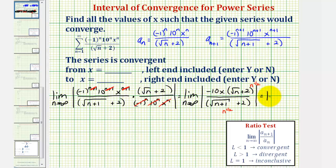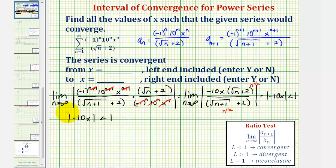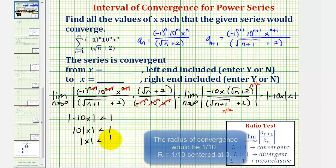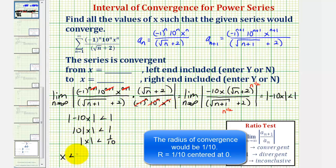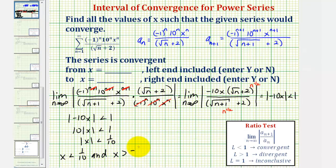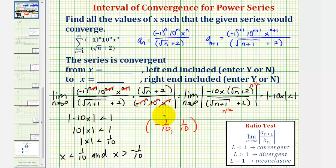So this limit equals the absolute value of negative 10x, which must be less than one for the series to converge. Solving this absolute value inequality: the absolute value of negative 10 is 10, so we write 10 times the absolute value of x less than one. Dividing by 10, the absolute value of x is less than one-tenth, which means x is between negative one-tenth and positive one-tenth. So the open interval of convergence is from negative one-tenth to positive one-tenth, and now we'll test the endpoints.